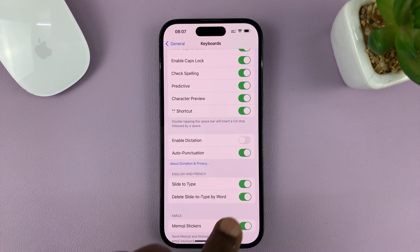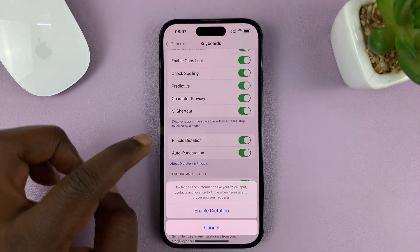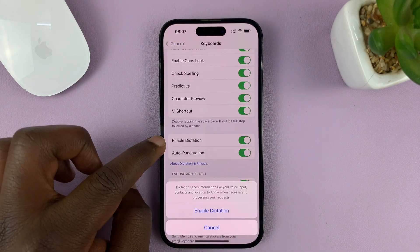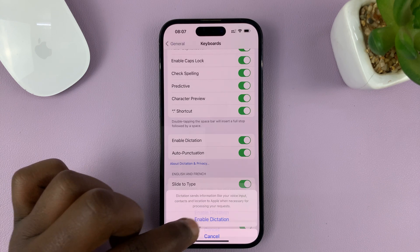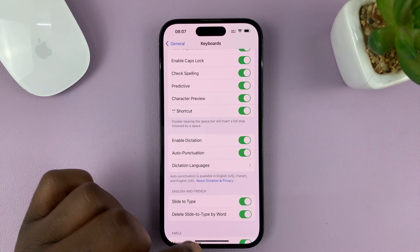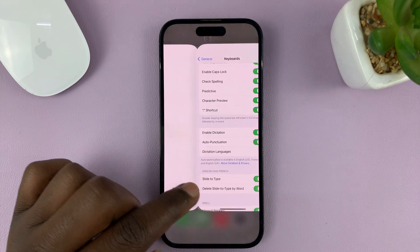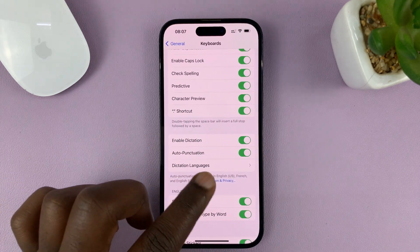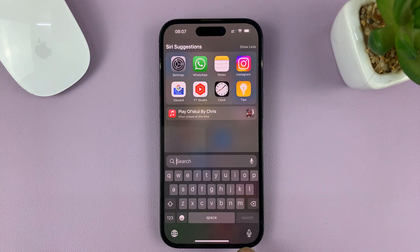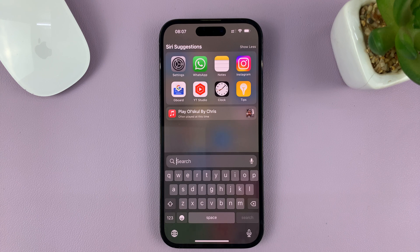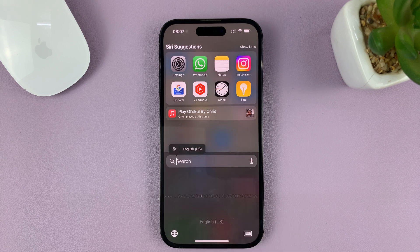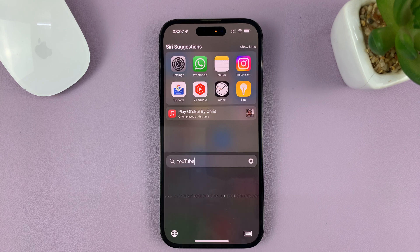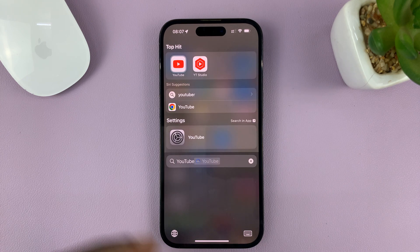If you want to enable it, just tap on Enable Dictation, and then confirm to Enable Dictation. Once that is enabled, you can go to the keyboard and you should see the microphone icon there, and you can use that to enable dictation — like that.